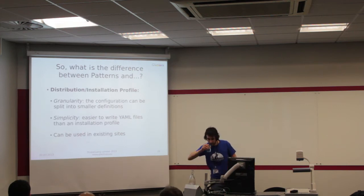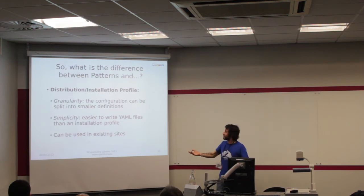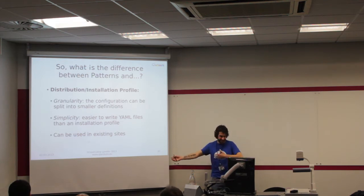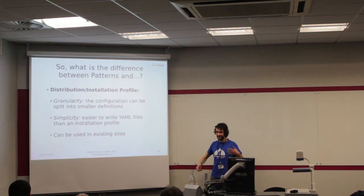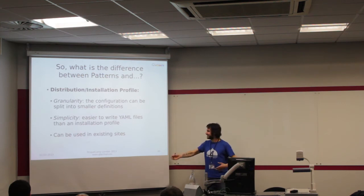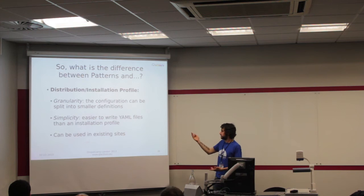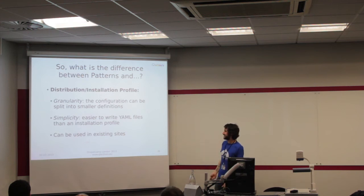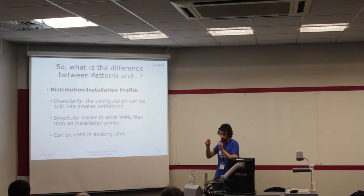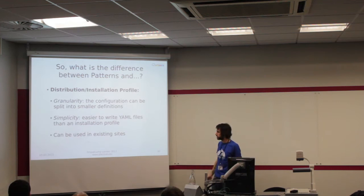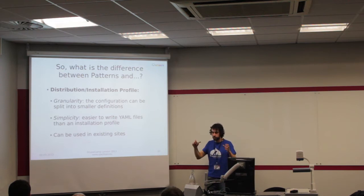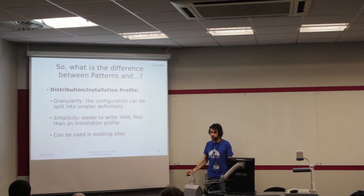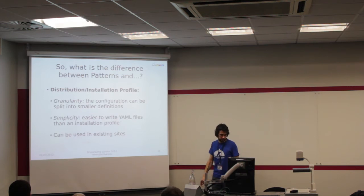When I talk about patterns, the question is, what is the difference between patterns and features or patterns and distributions? For distributions, I think it's quite obvious. In terms of granularity, the configuration can be split in smaller configurations. Simplicity, it's easier to write YAML files than write an installation profile, and can be used in existing sites.